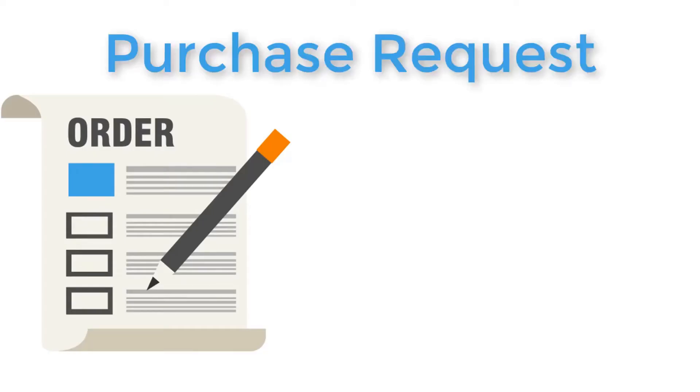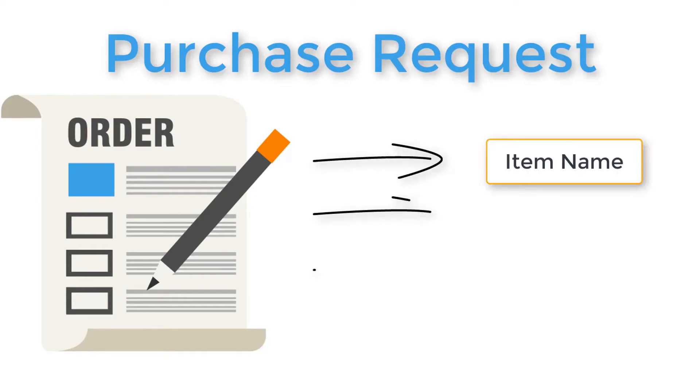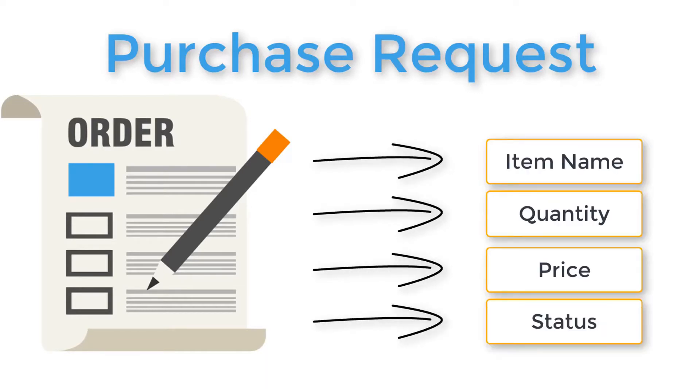In another example, we might have an object like purchase request that have data members like item name, quantity, price, and status to keep track of the process's data.